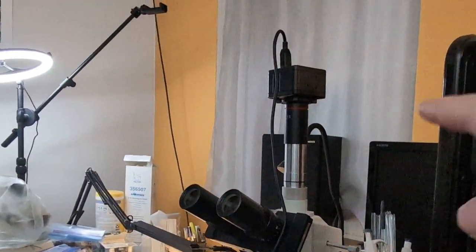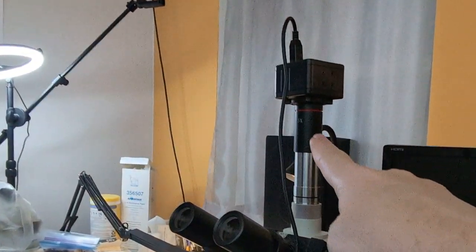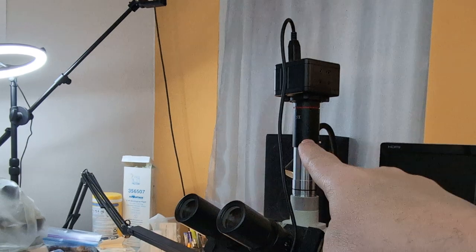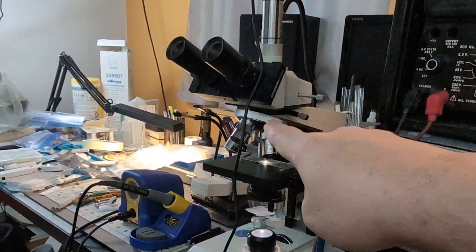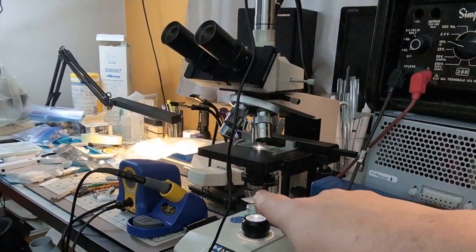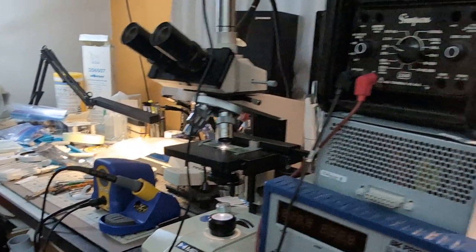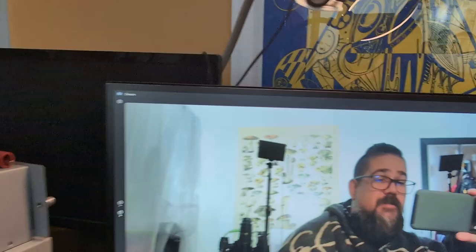It has a C or a CS mount that allows it to look through the trinocular. I have it recording so we can take a look at what that looks like. And there we are.